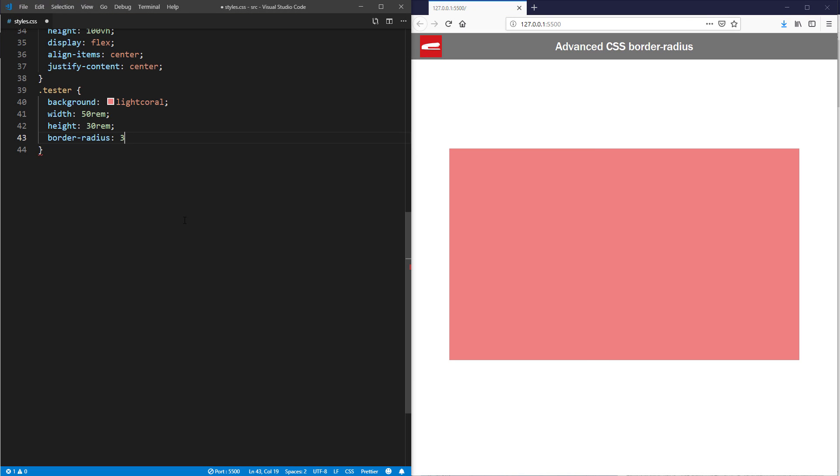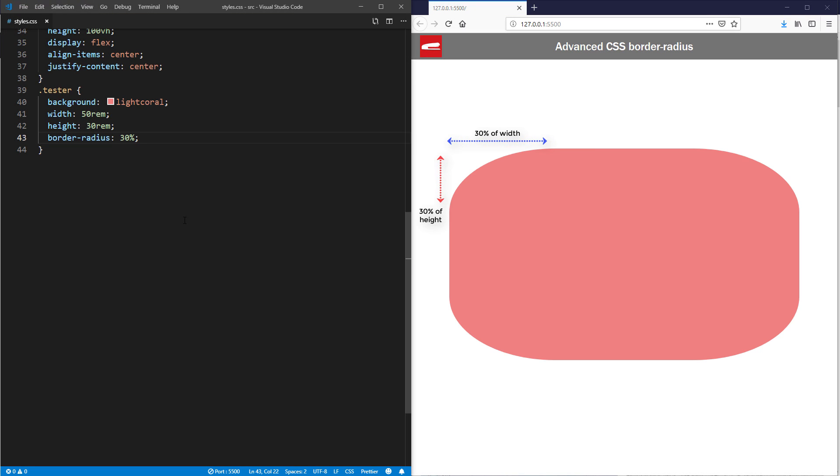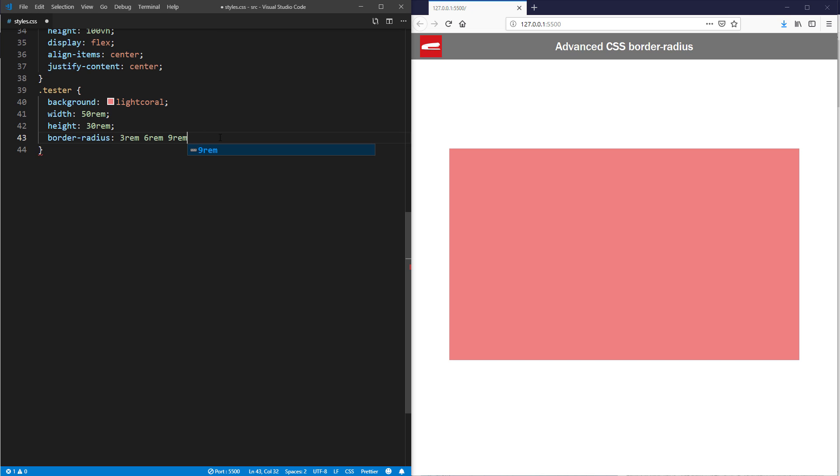But if it's a percentage, the radius is based on width and height of the element. Now you can add more than one value to border-radius. For example, you can add four values to control each corner specifically.